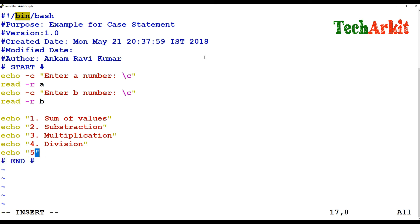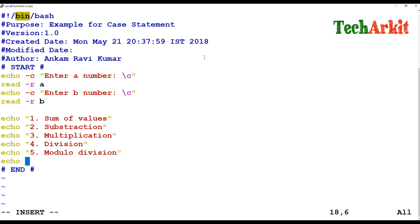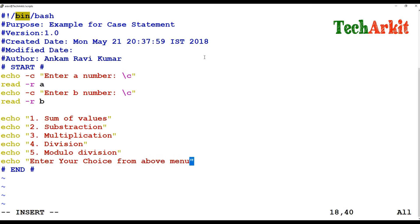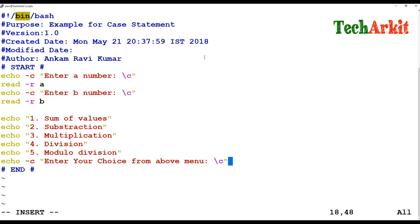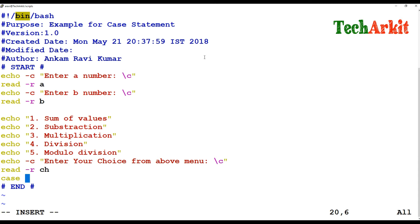The fourth option will be division, and the fifth option will be modulo division. I then prompt the user to enter their choice from the above menu and read that choice. I assign that choice to the case statement — if the value is one, it executes the corresponding block.